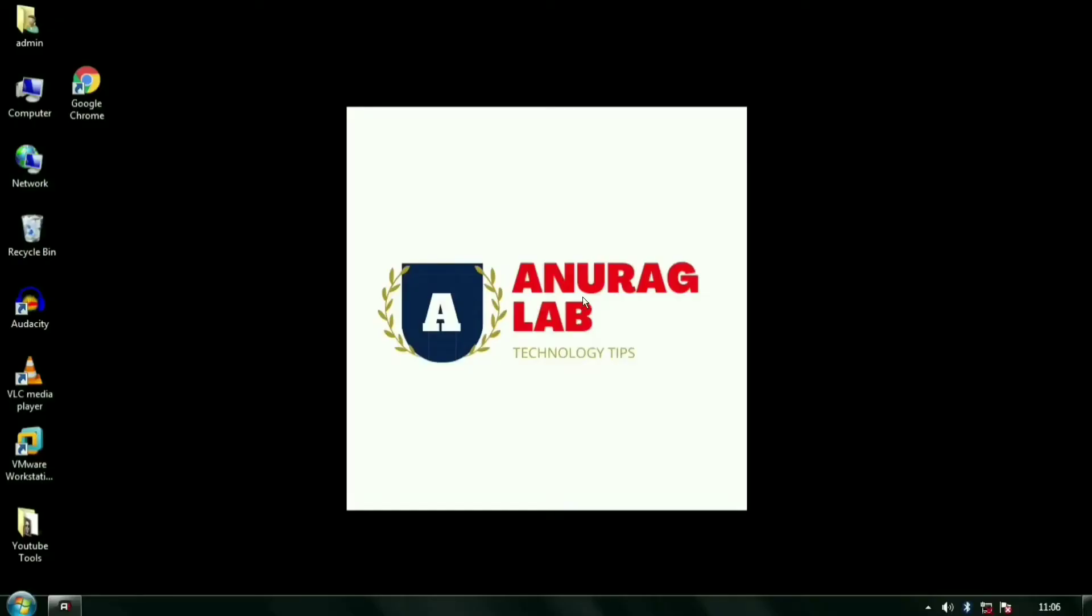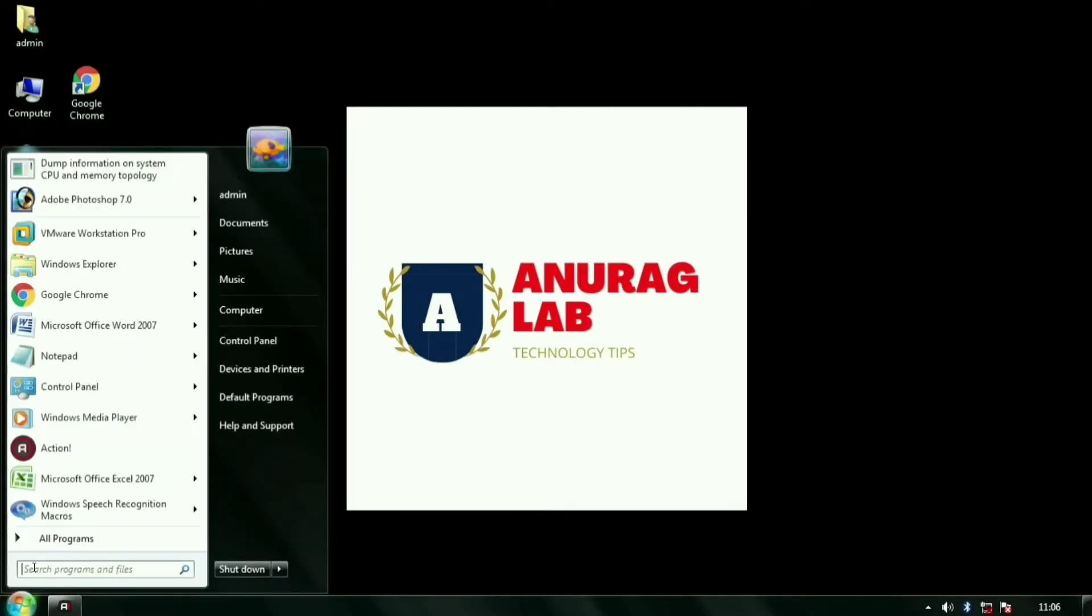Hi guys, welcome to Anurag Lab YouTube channel, my name is Anurag Pandey. If you are going to use Windows speech recognition and facing the problem I am showing you, I am going to the Control Panel and I am opening speech recognition from here.